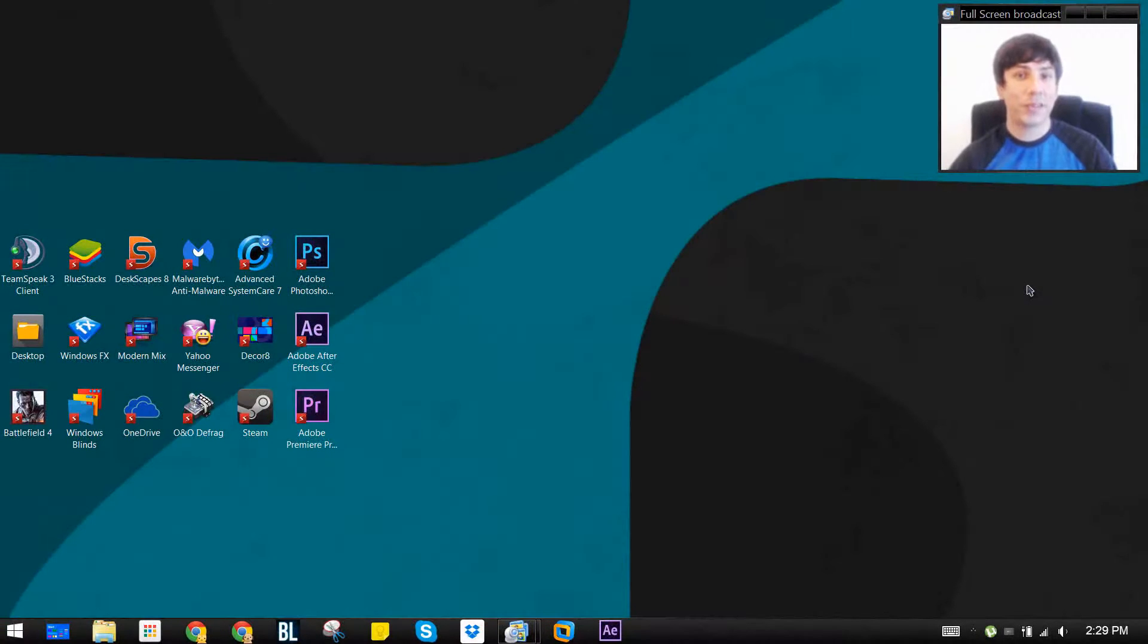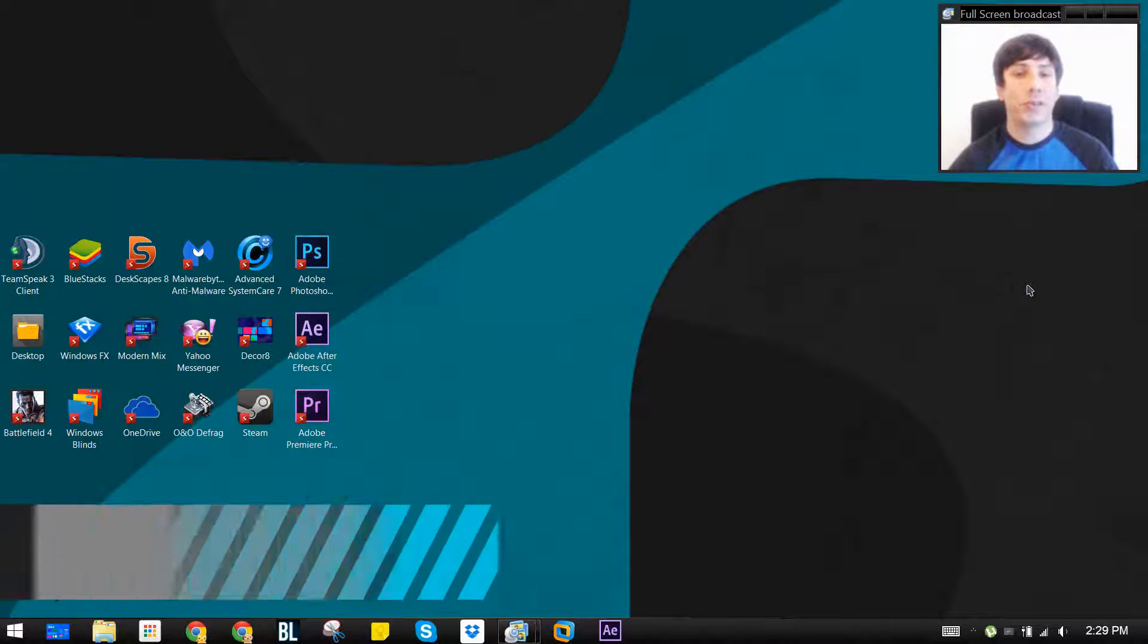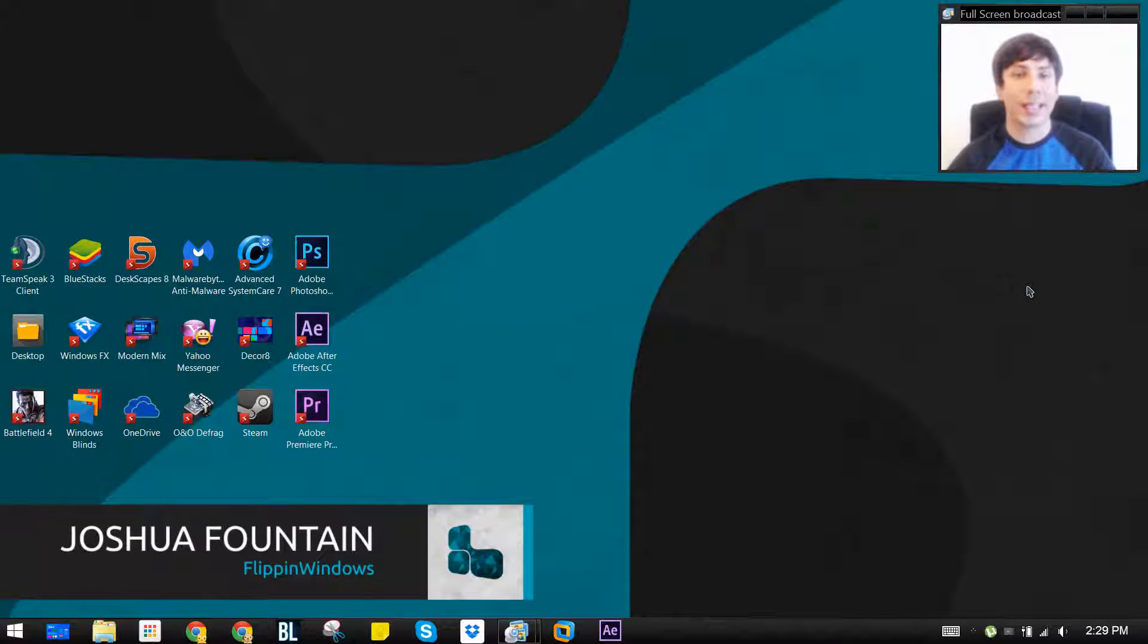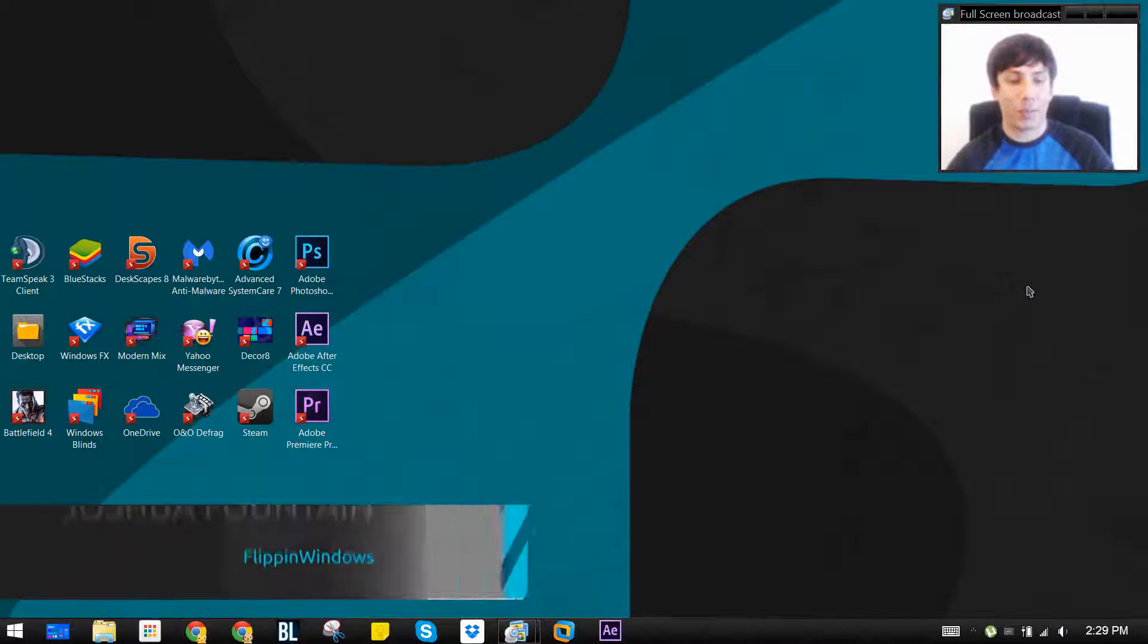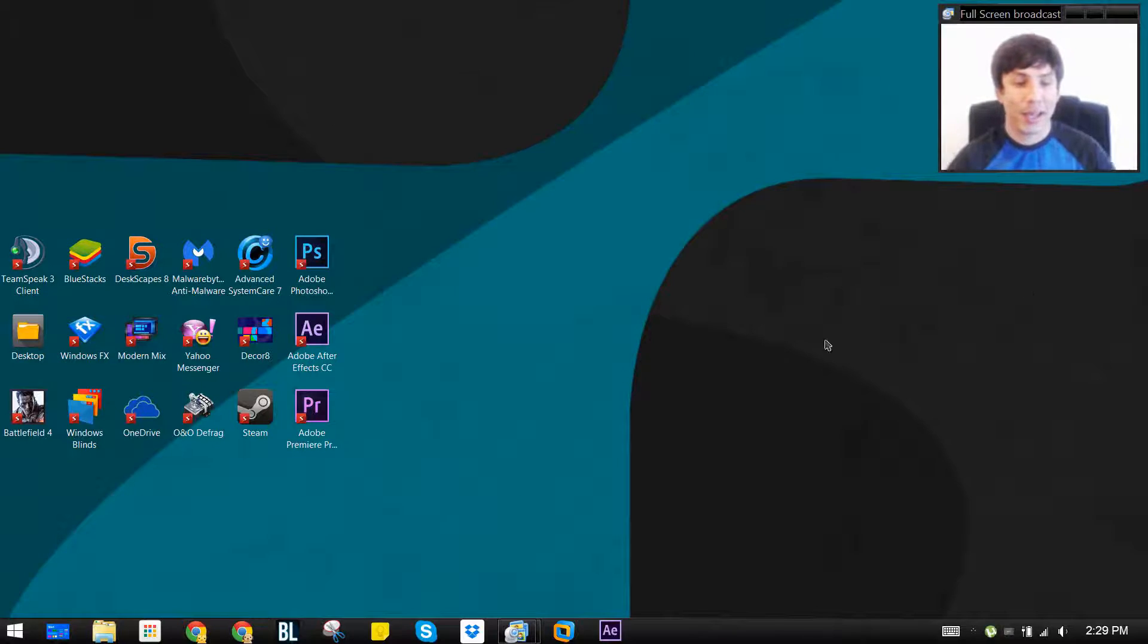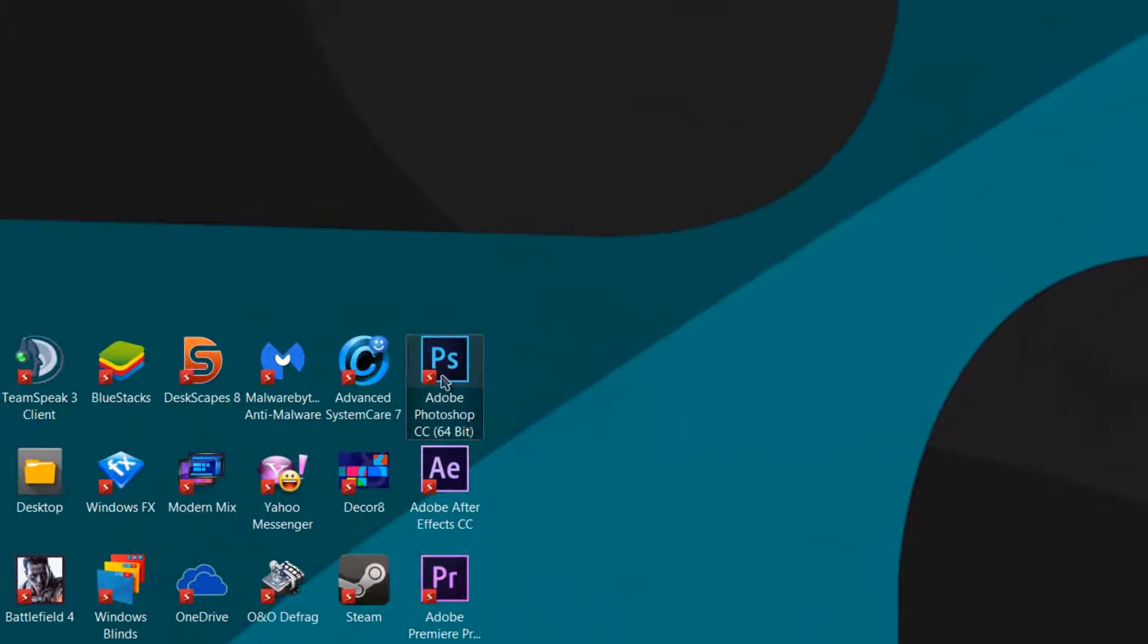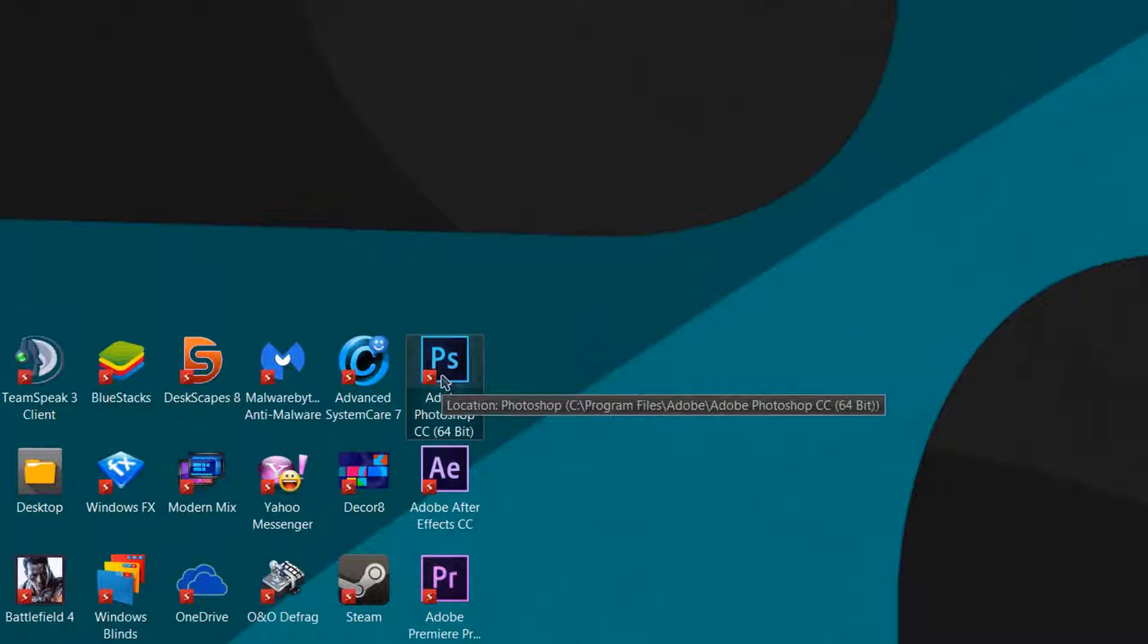Hi guys, welcome back to another Windows tutorial. I'm Joshua and I'm going to show you guys how to aesthetically improve your desktop workstation by removing the labels on your icons.